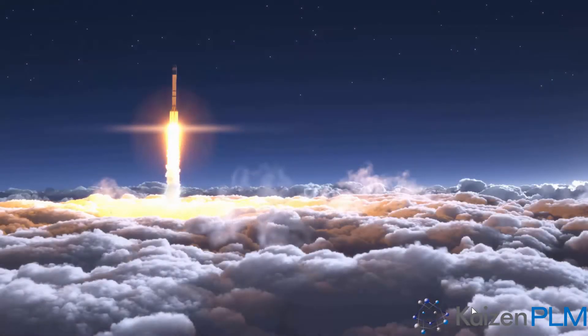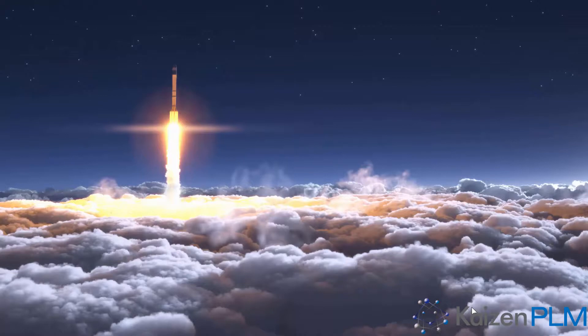The Teamcenter X trial lets you experience fully functioning PLM software with staged data, where you can see the value it can bring to your company.